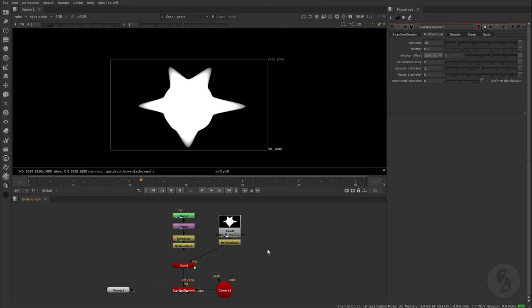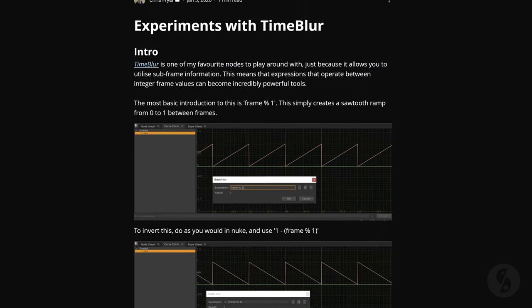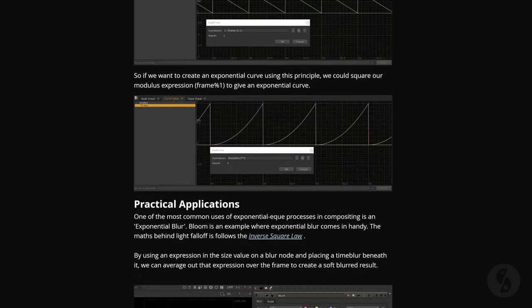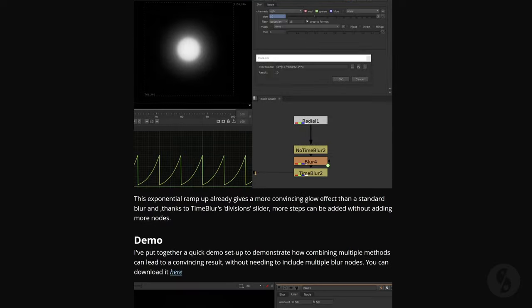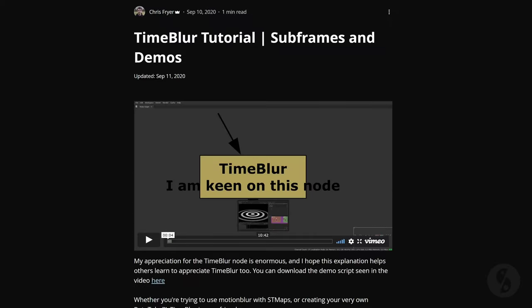I hope this makes things more clear since it can get a bit confusing. If you want to learn more about unconventional ways of using the Time Blur node, I can only recommend visiting Chris Freyer's blog and watching his very interesting video about this topic. I'll post the direct links into the description of this video. My name is Sebastian Schütt and I'll see you soon.